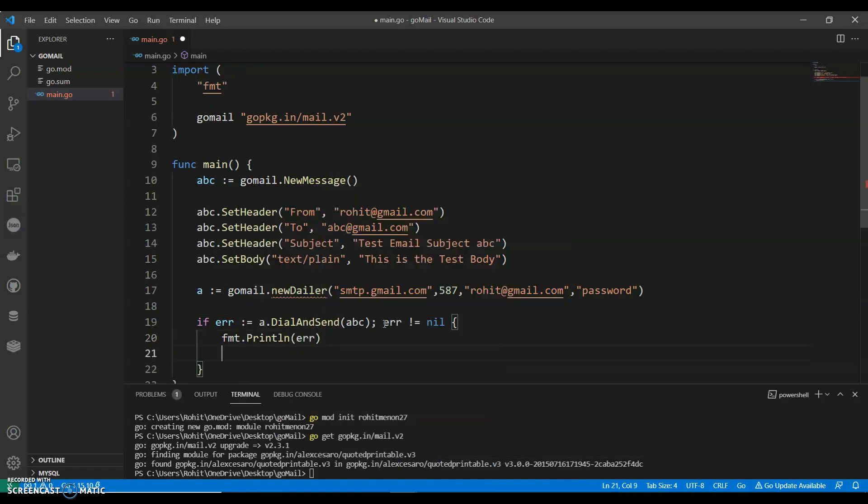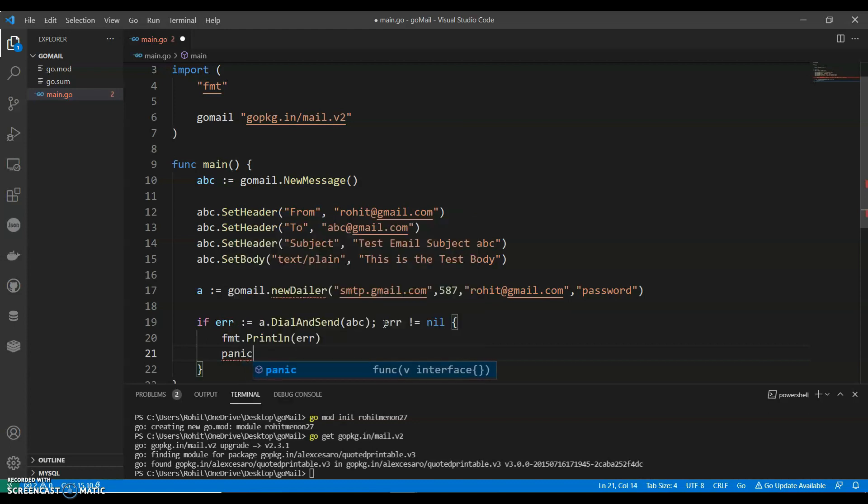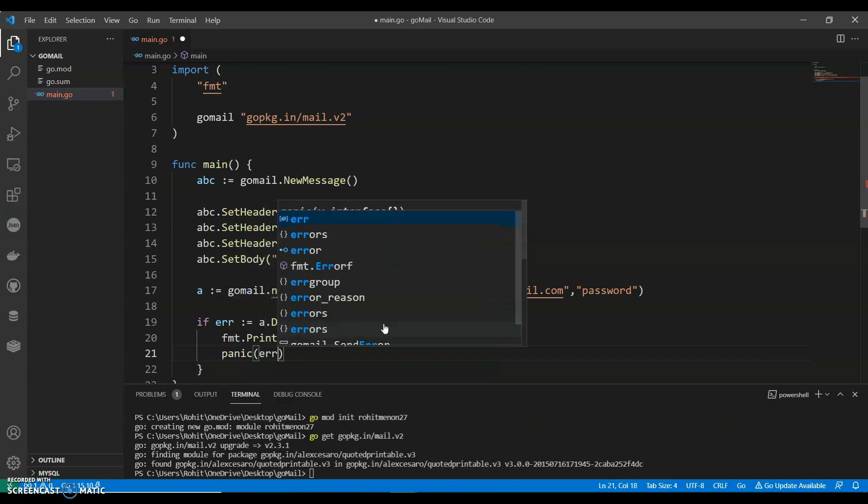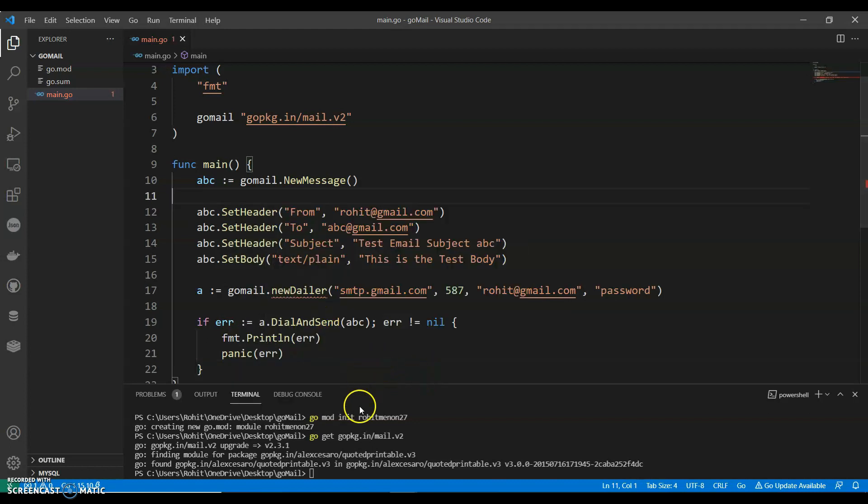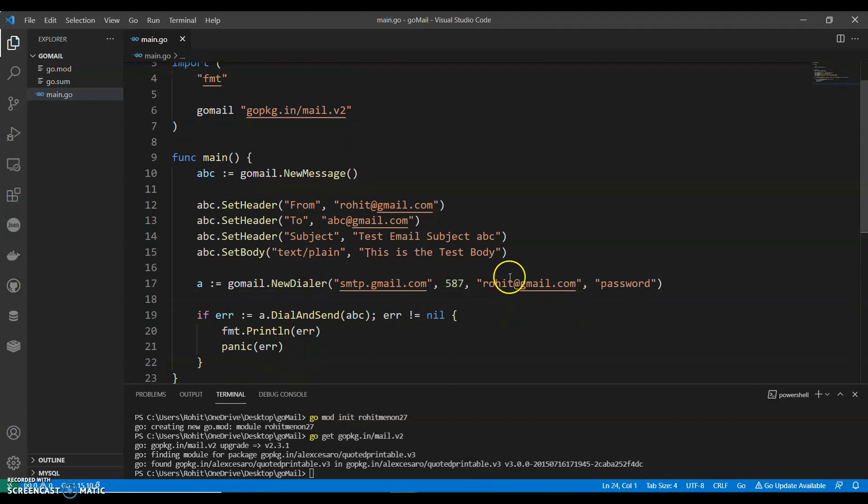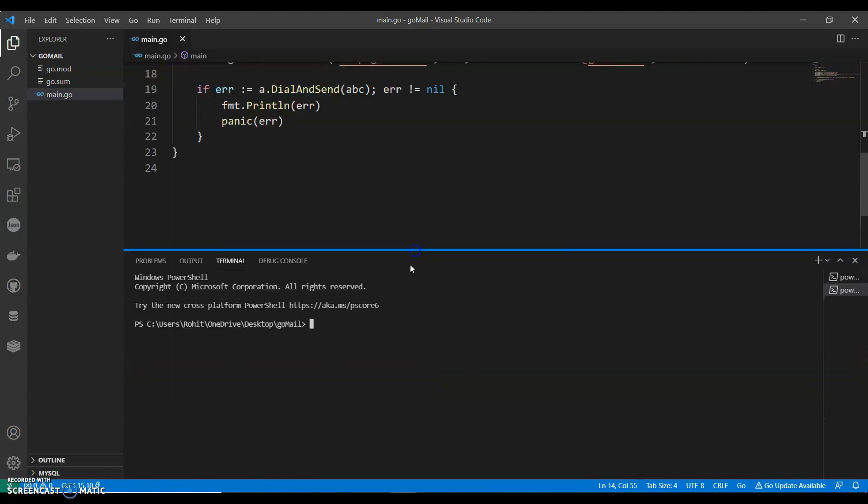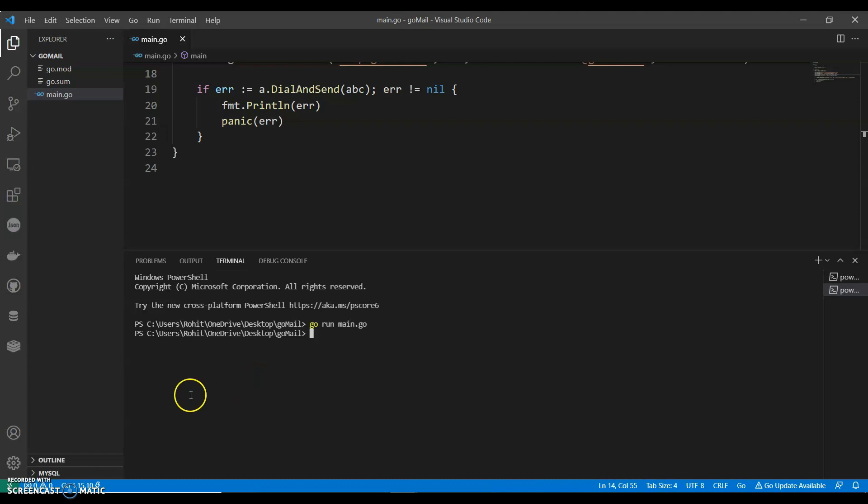We are keeping it very basic: panic. Okay, so NewDialer, make sure to add the correct email IDs here and the password. Go run main.go. Okay, now I'm pretty sure I would have received an email, let me show you that.